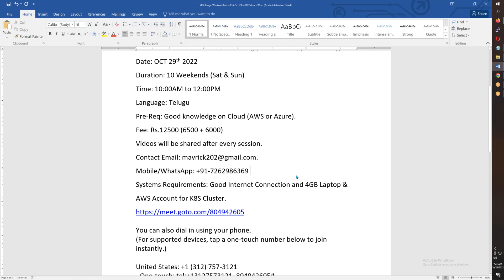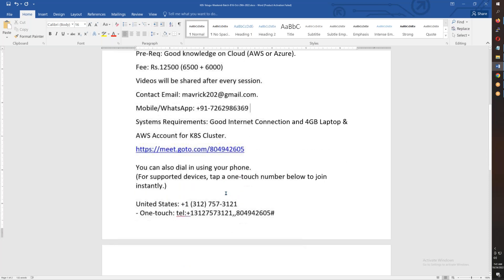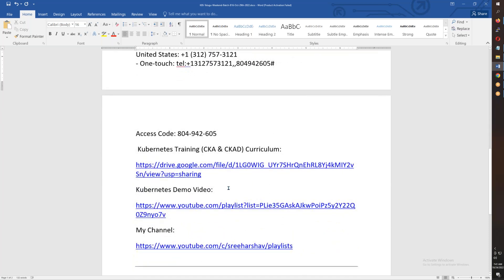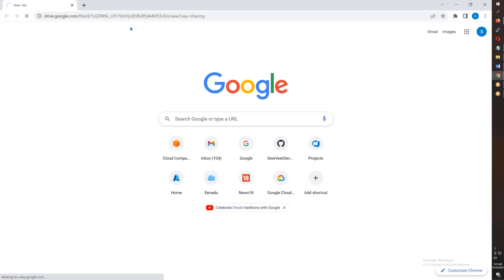For system requirements, you need a good internet connection, a laptop with at least 4GB RAM, and an AWS account. Now I will talk about the syllabus — let me go over it.